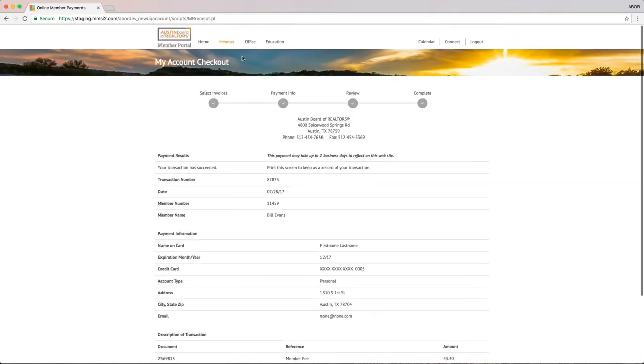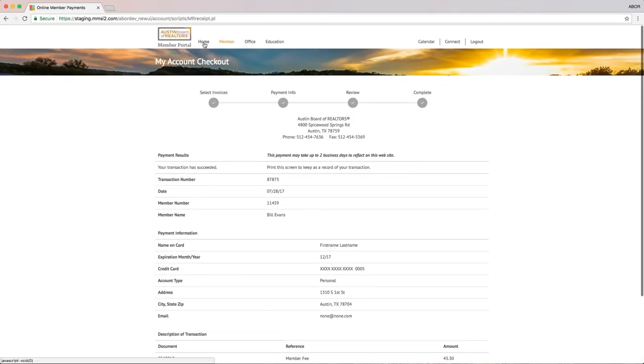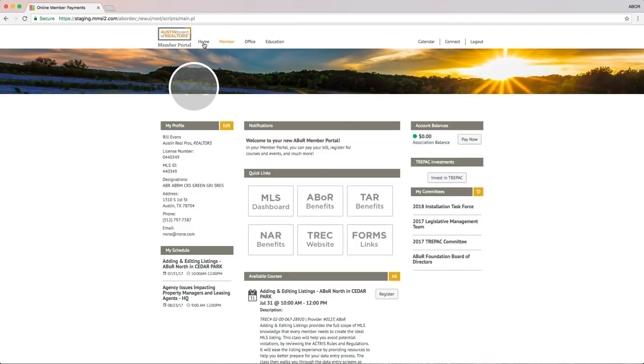You're all set! Upon returning back to the dashboard, you'll see that your balance has gone down to $0.